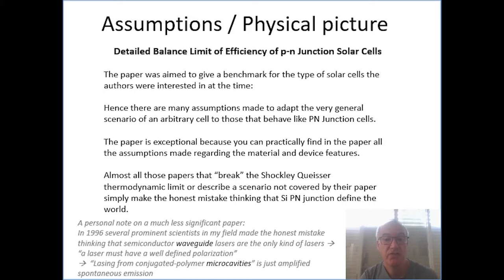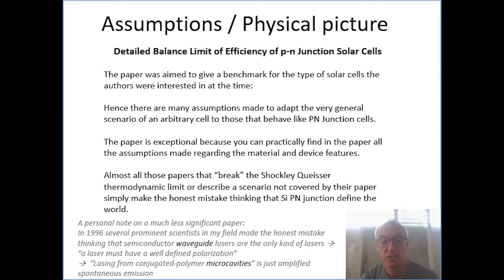Actually, for the first 12 months following that publication, I think only Alan Heeger was willing to openly acknowledge our work. And maybe that's the trauma. But I'll stop whining at this stage and let's move to the physics.